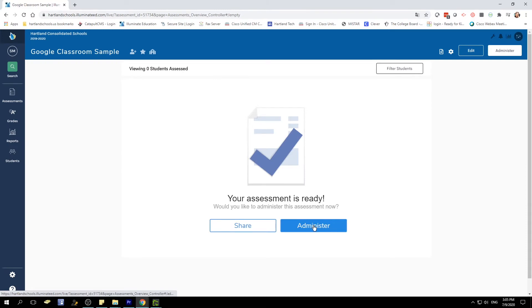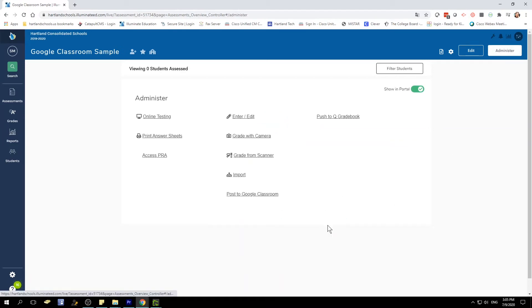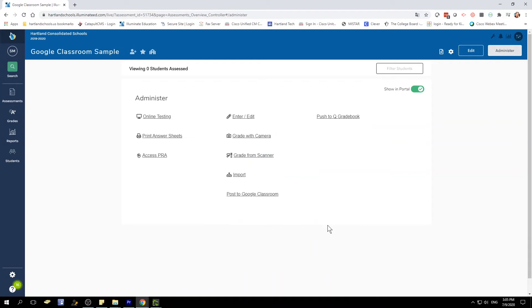Select Administer. You can choose the Administer button that's under the check or in the upper right, which is under your control panel. Once you select Administer, then choose Online Testing.